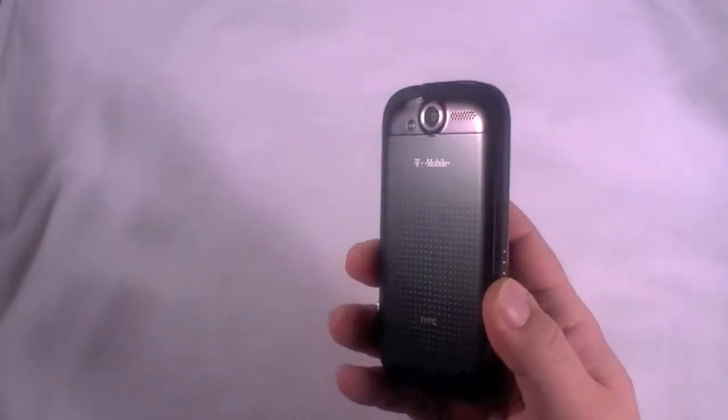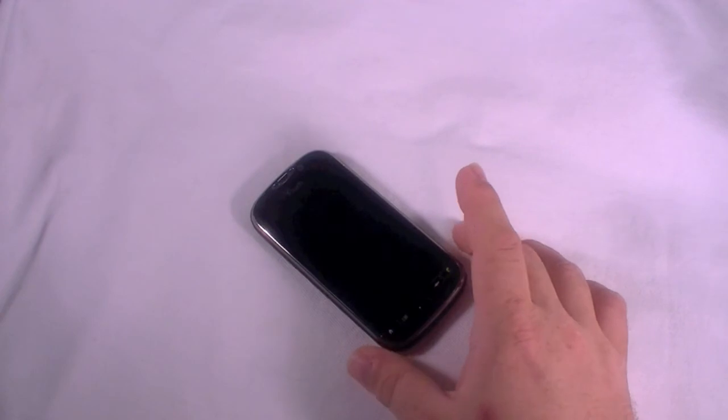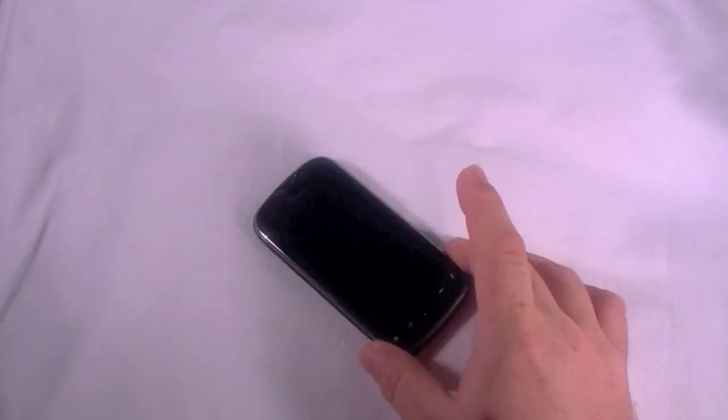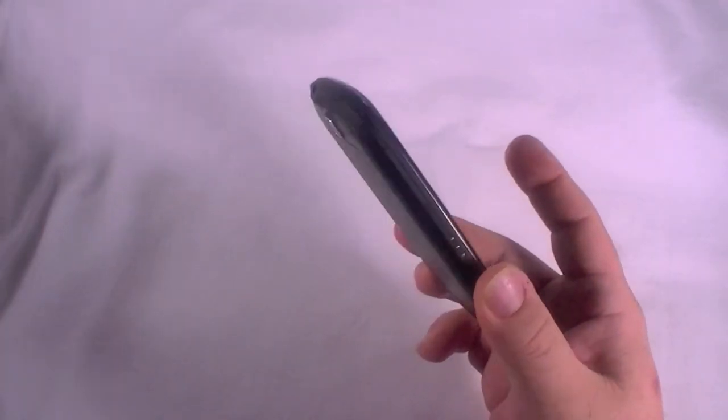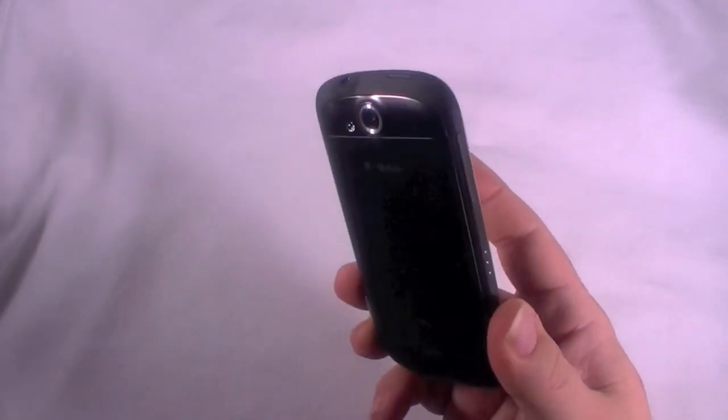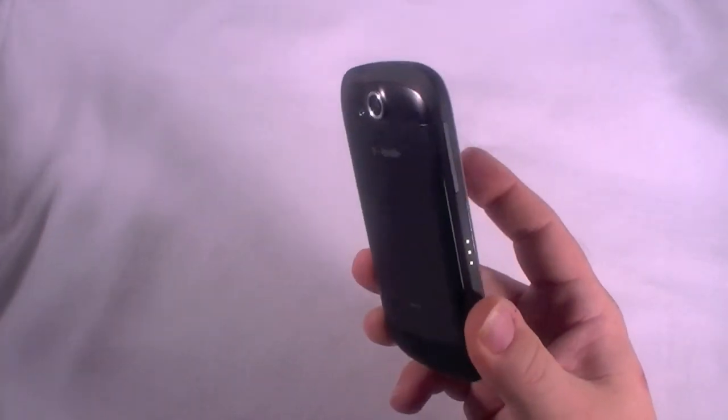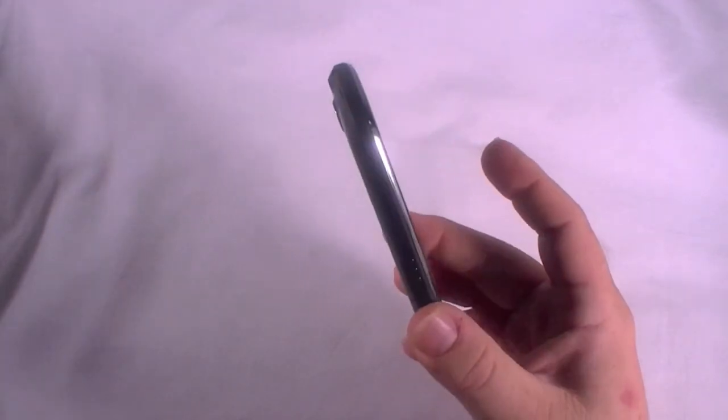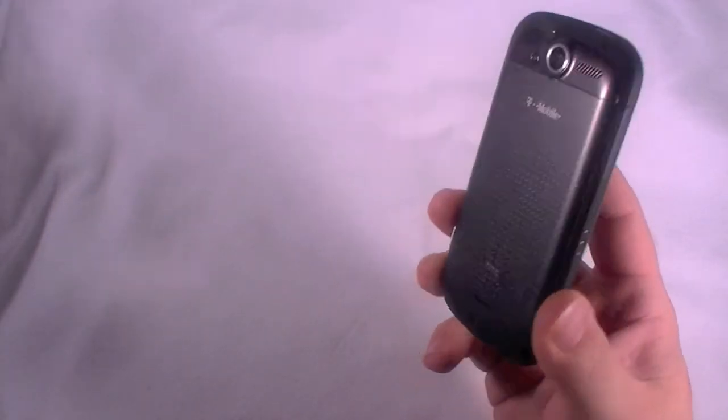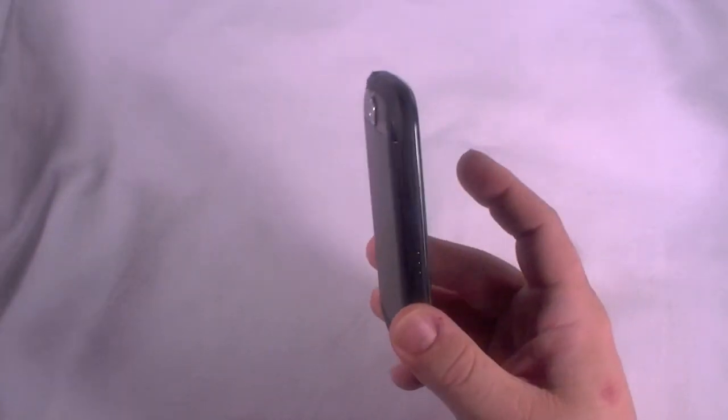Some other things about it. Comes in black. Which this is. A white version. A purple version. They call plum. And a red version. 5 megapixel camera. It's got a super fast 1 or 1 gig processor. 1400 mAh battery.